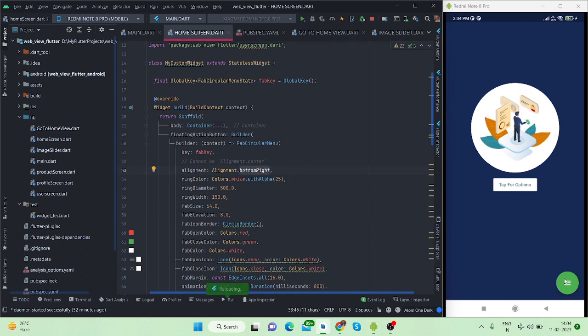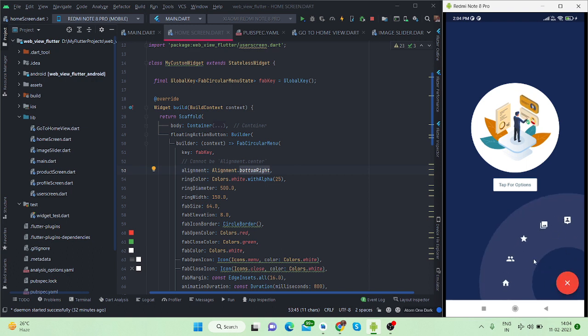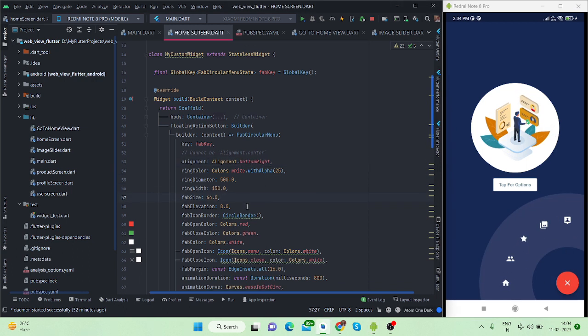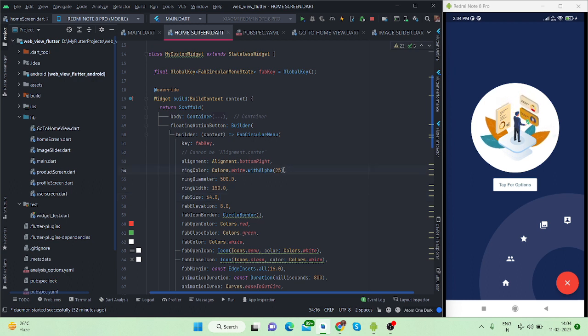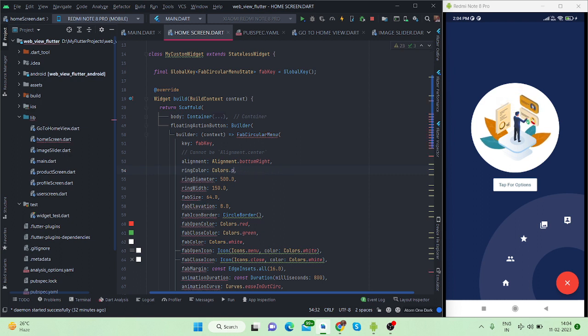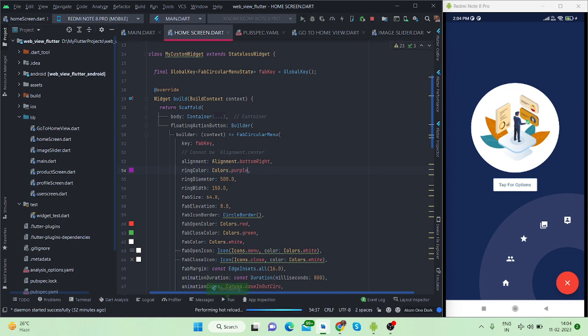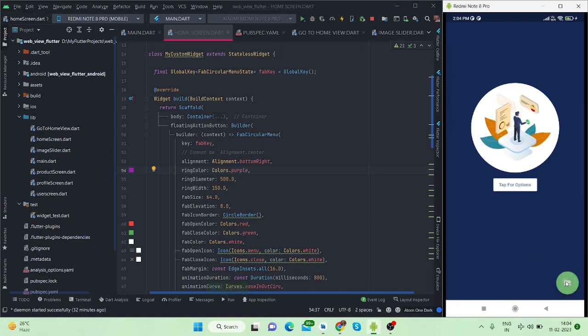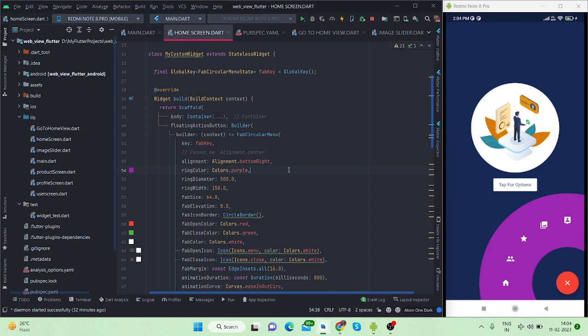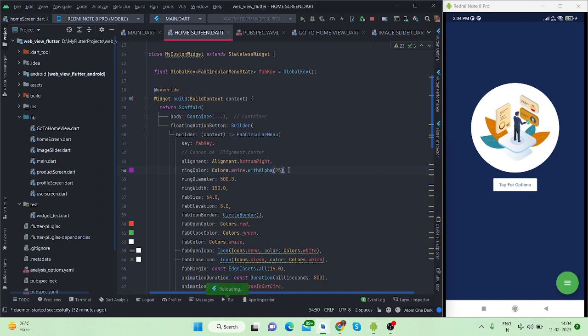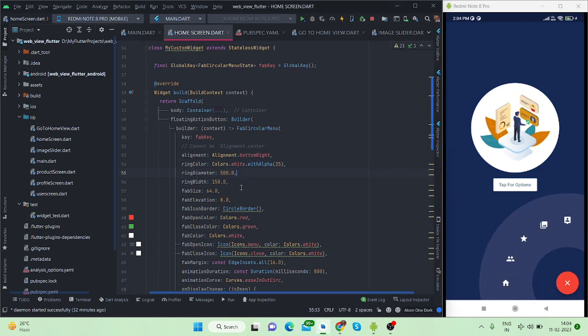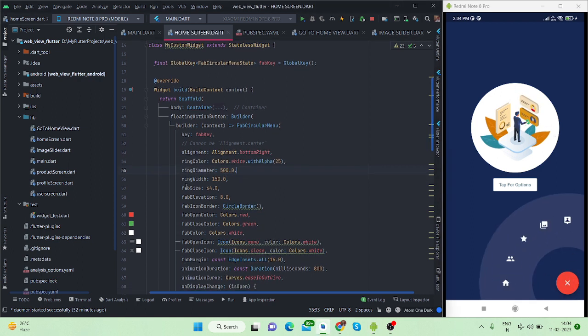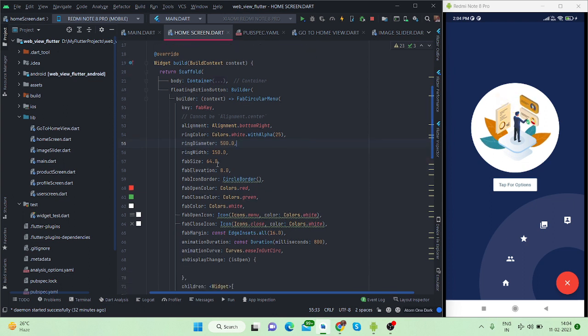These are the options and properties of FAB circular menu. You can handle the ring color - if you will change here like white to purple and save, the color is changed. So you can handle this from here. I want this color for my project. Ring diameter, ring width, FAB size you can also manage here, FAB elevation - these are basically the properties you can use in your project.